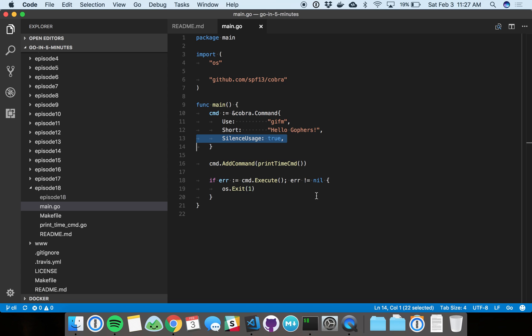You can turn this off, which means people will see the usage on an error, and that can actually be pretty helpful. But we're going to silence it for now. And here's where the real power comes in: we're going to add some functionality to this CLI by adding a subcommand.